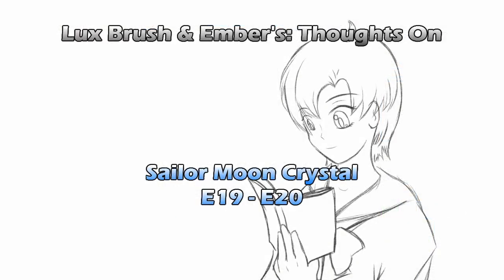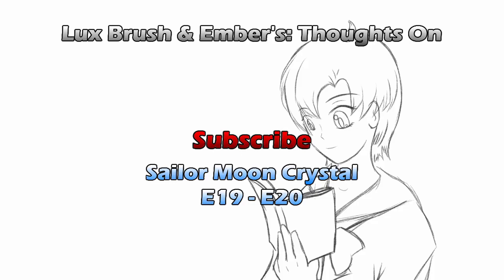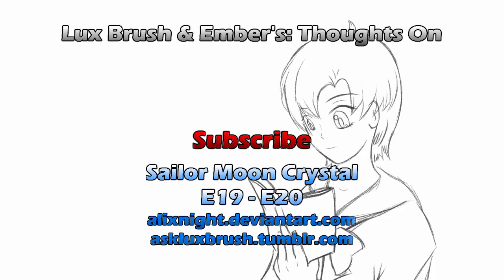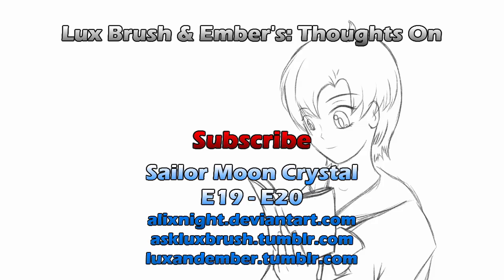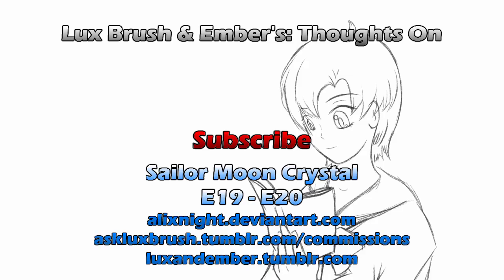This has been our thoughts on Sailor Moon Crystal, episodes 19 and 20. Thanks for listening. If you enjoyed this video, please leave a friendly comment below, and consider subscribing to our channel. Like Lux's art and would like to see more of it? You can find him on DeviantArt and Tumblr. Want to keep track of what's going on with this channel? You can follow us on Tumblr as well. Really like Lux's art and would like some of your own? He is currently open for commissions. Links in the description.